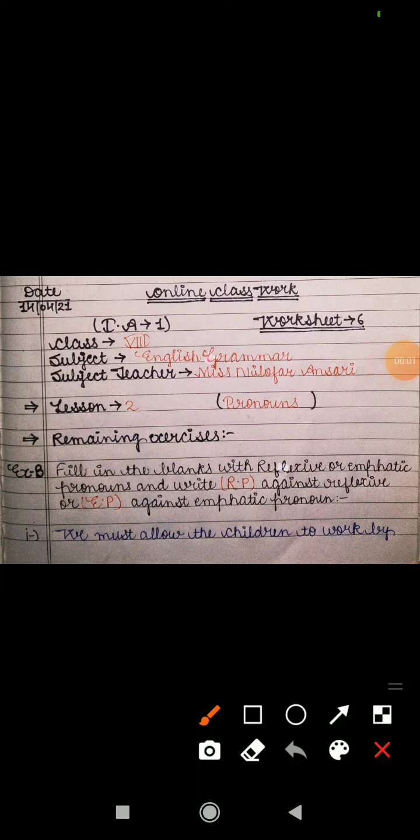Good morning everyone, this is Yanil Ofer ma'am. I hope you all are fine at your homes and your studies are going well. As you all know, we are doing the syllabus of internal assignment A1. Our subject is English grammar, and in today's video I will explain worksheet 6.